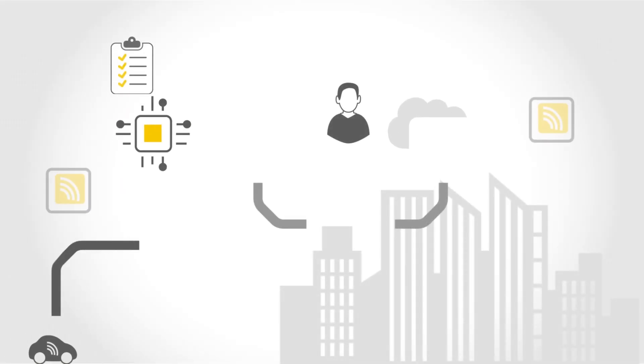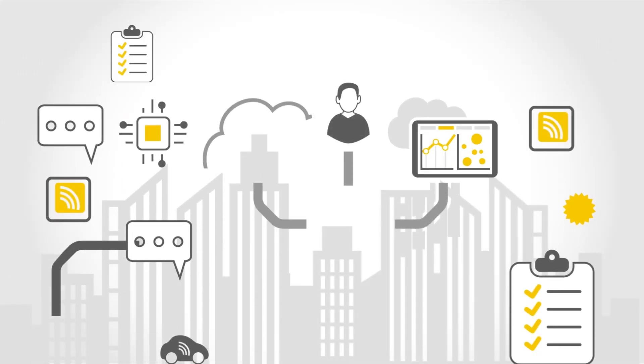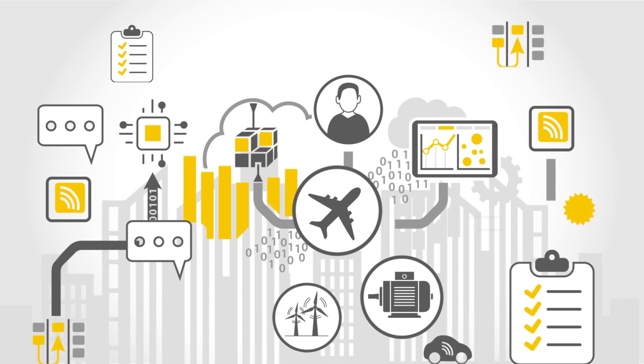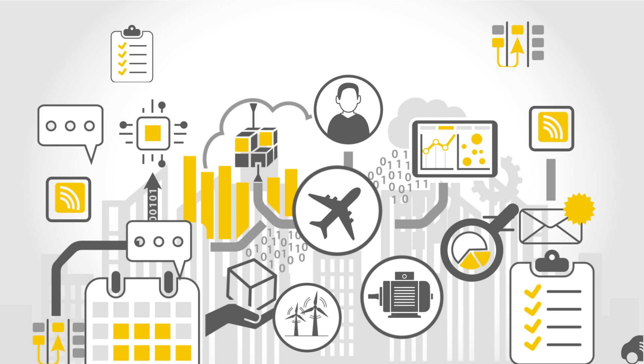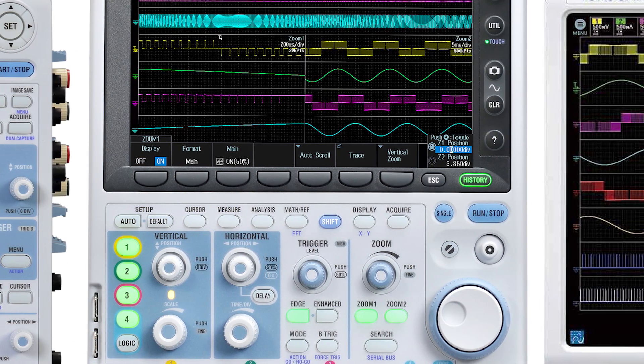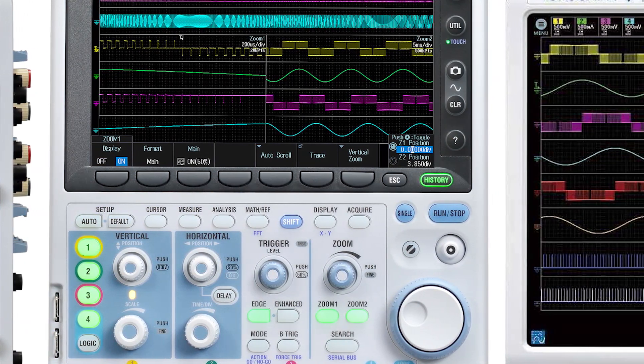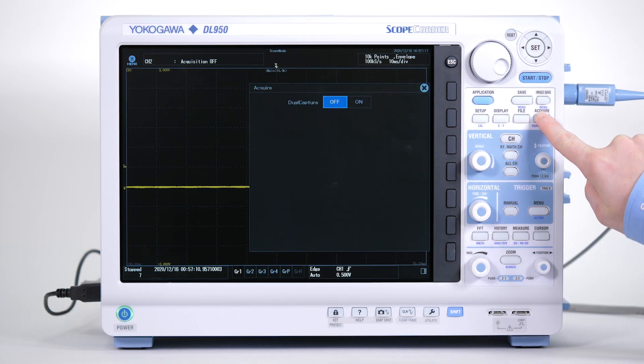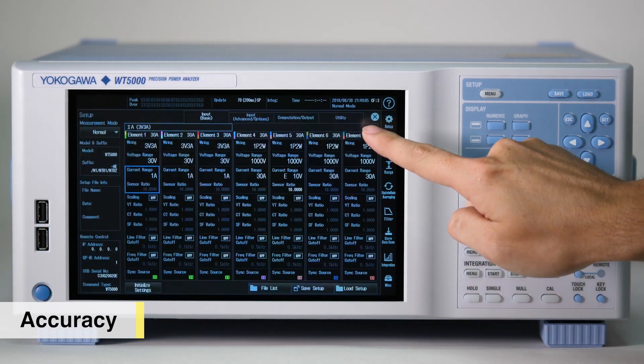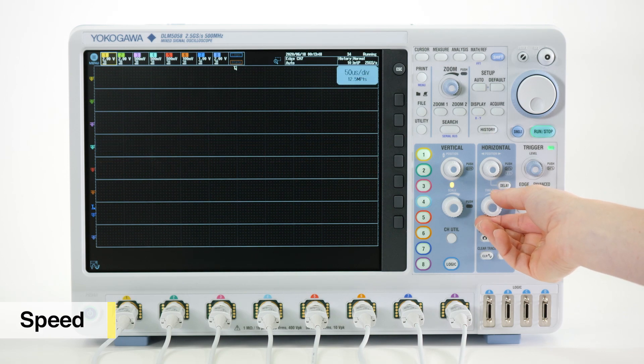Given today's rapidly changing technology, engineers need a tool that can evolve with their requirements. Designed with built-in scalability, the IS8000 will continue meeting them. It supports multiple Yokogawa instrument models, including the new scope recorder, power analyzer, and mixed-signal oscilloscope.